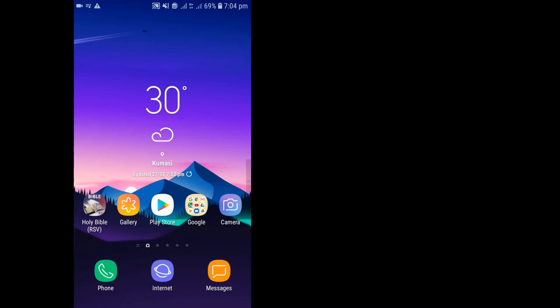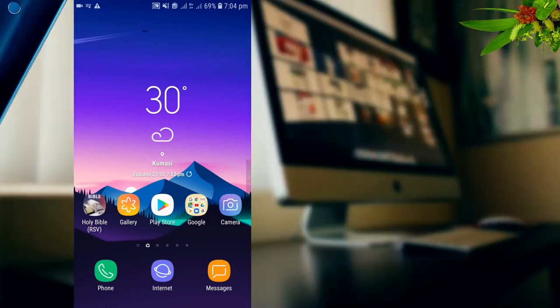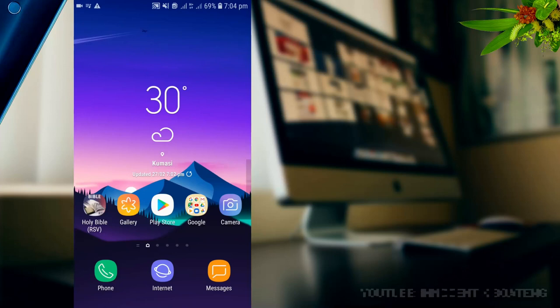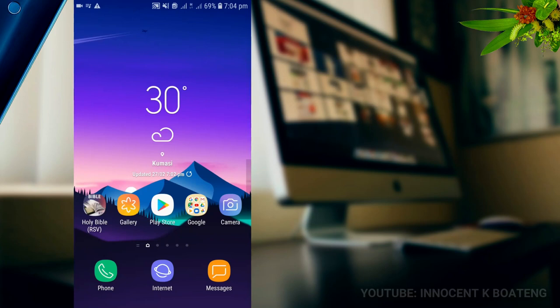So the month of February is finally coming to an end and here are my top five apps of February that you might want to install. In this video I'm bringing to you one to-do list, one launcher, one music app that is a music player, one wallpaper app, and then one keyboard. Without any further ado, let's jump right into the video.